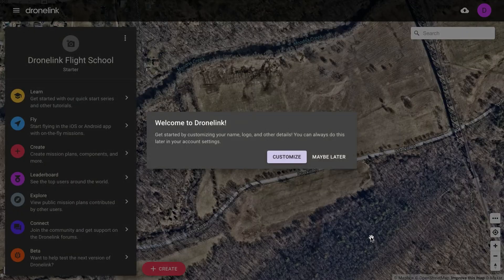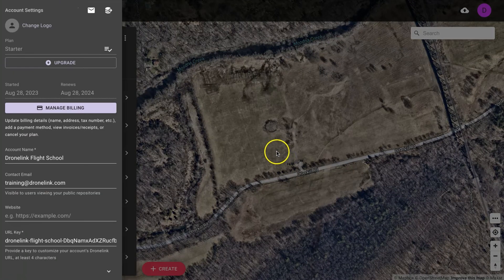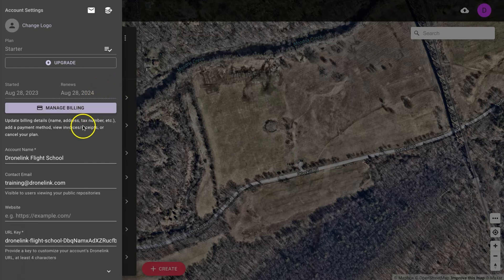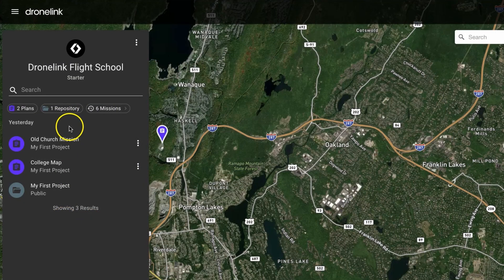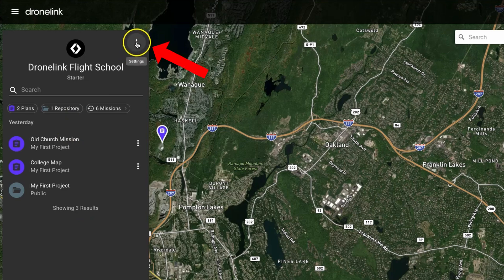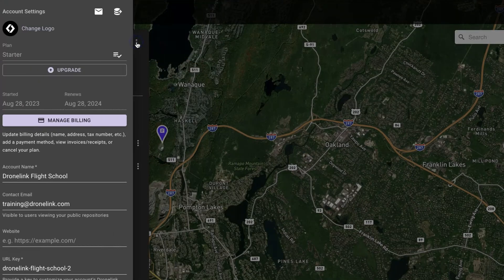If you click on the button marked Customize from the welcome screen you'll be given options to change your logo, manage your billing, change the account name, the contact email, and so on. If you don't want to do that now you can always come back to this screen by clicking the three dots next to the account name once you're logged in.